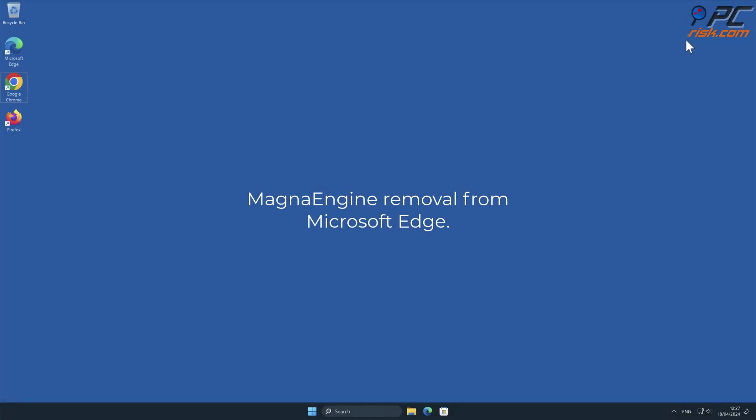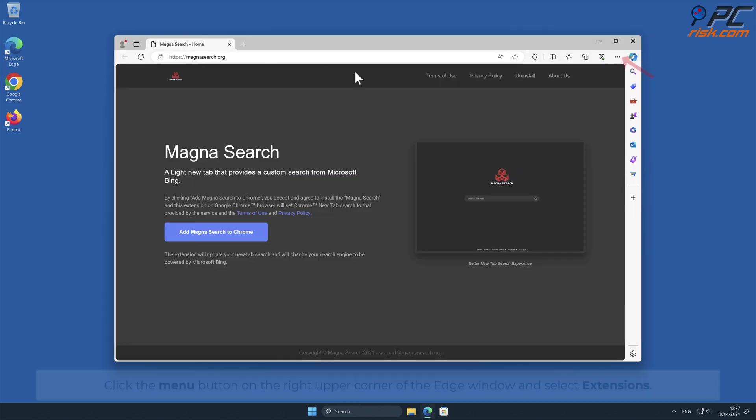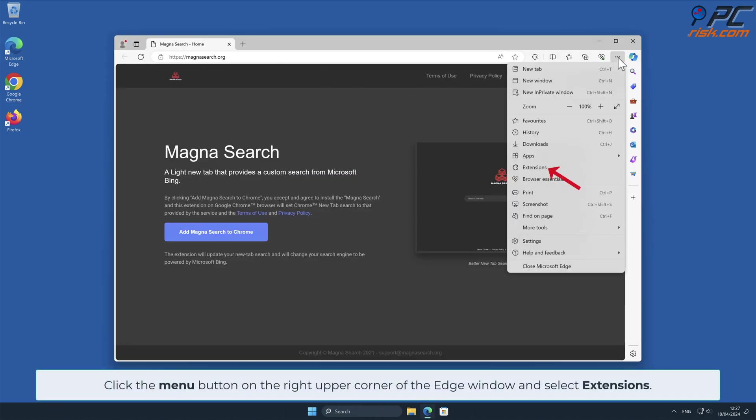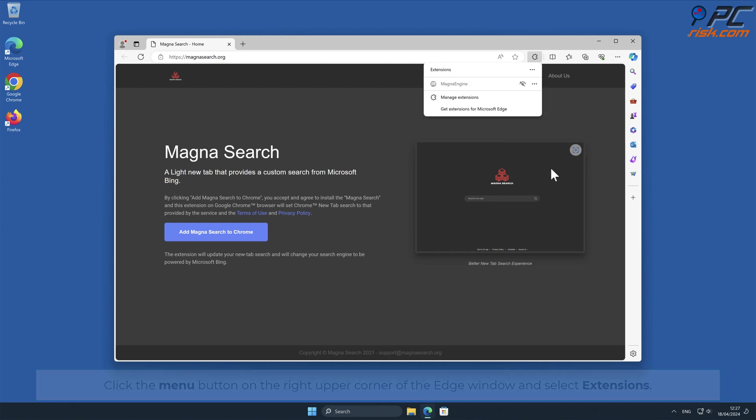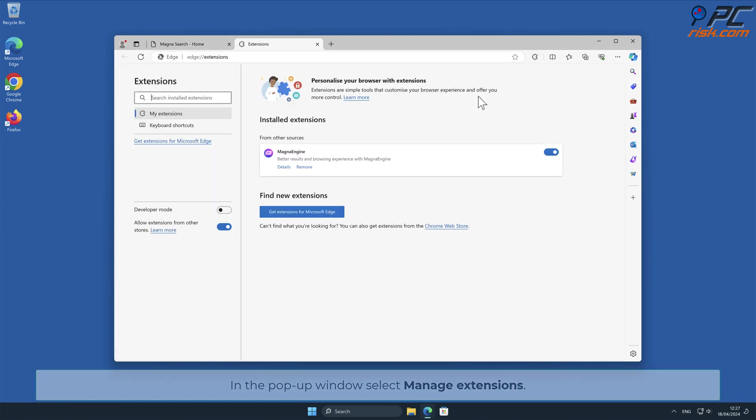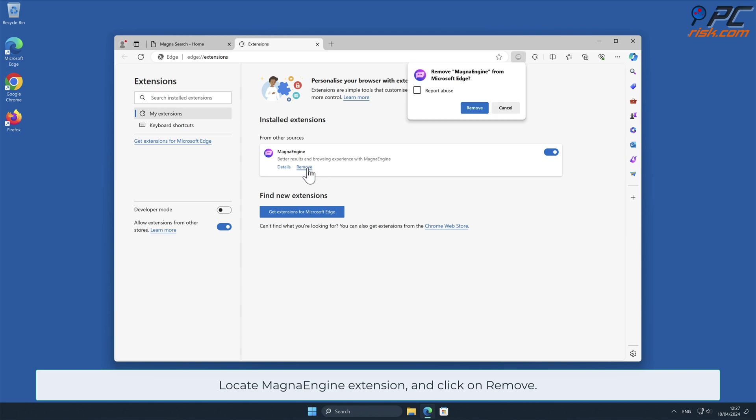MagnaEngine Removal from Microsoft Edge. Click the menu button on the right upper corner of the Edge window and select Extensions. In the pop-up window, select Manage Extensions. Locate MagnaEngine Extension and click on Remove.